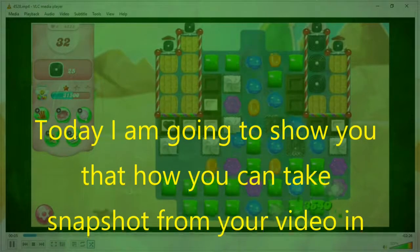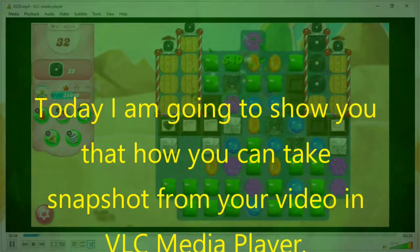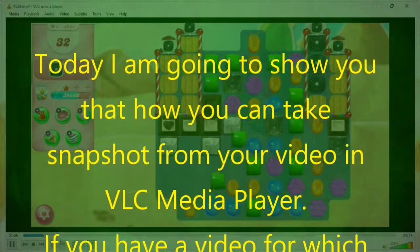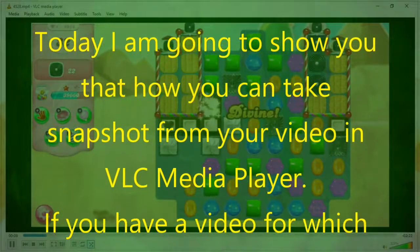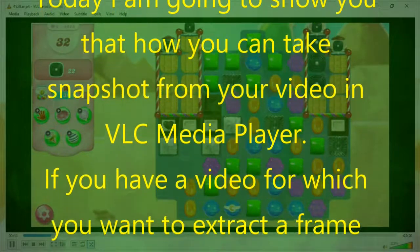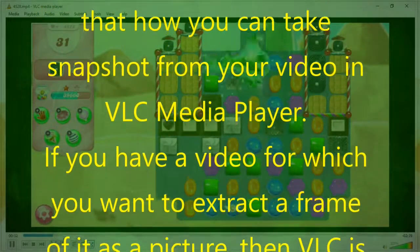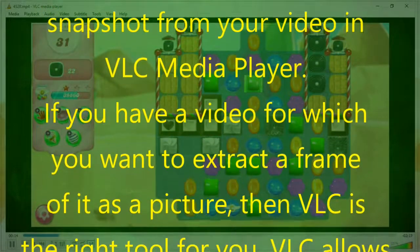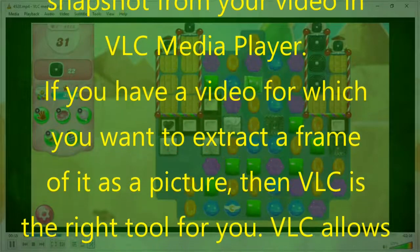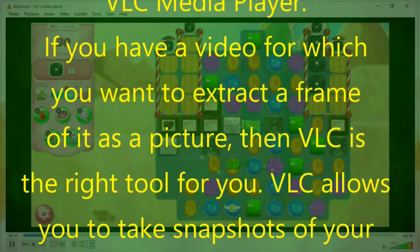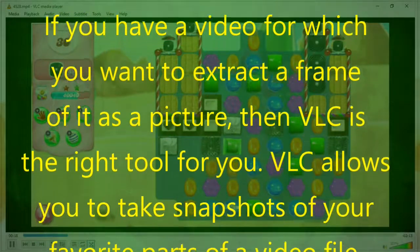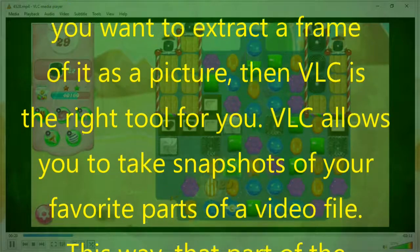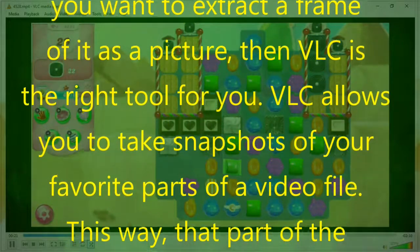I am going to show you how you can take snapshots from your video in VLC video player. If you have a video for which you want to extract a frame as a picture, then VLC is the right tool for you. VLC allows you to take snapshots of your favorite parts of a video file.